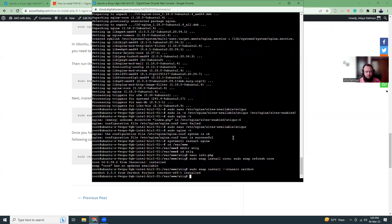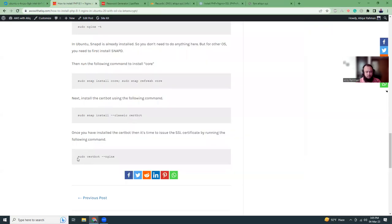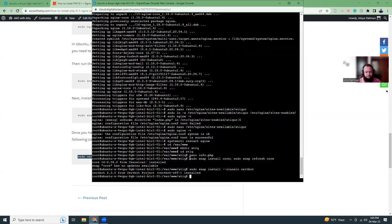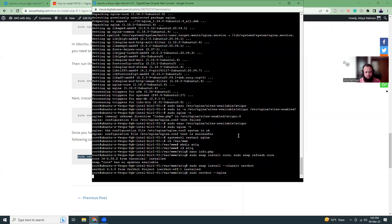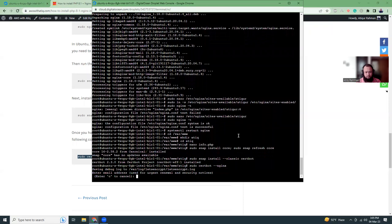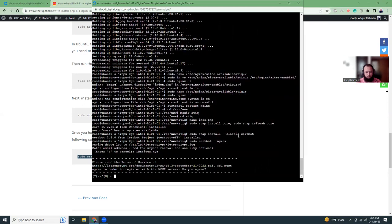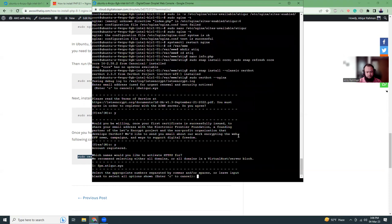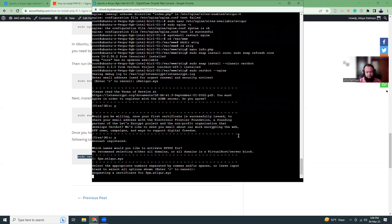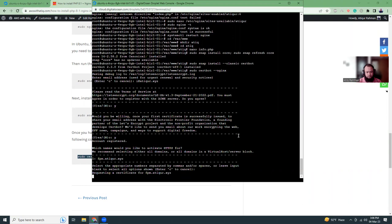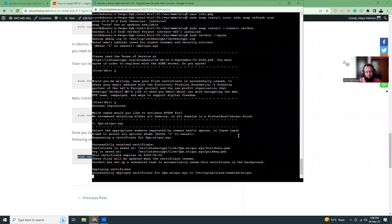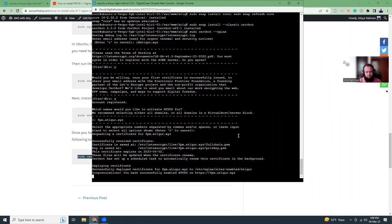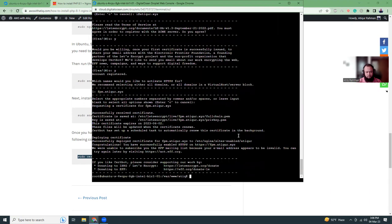Okay, then I'm going to run Certbot for Nginx. I'm going to give my email address. Yes, I agree to the terms and conditions, yes.